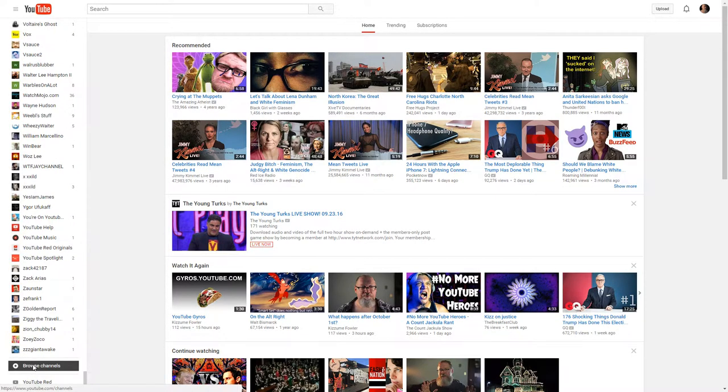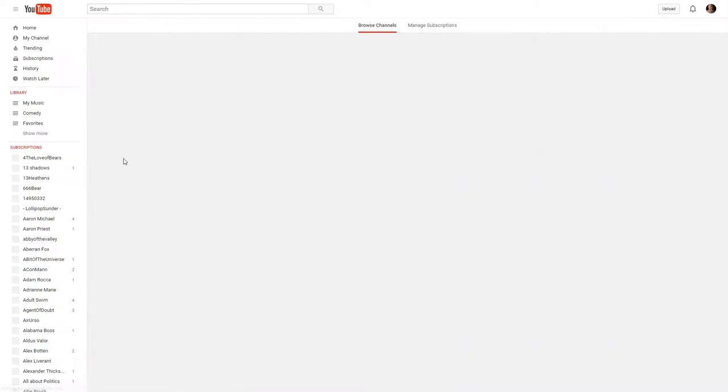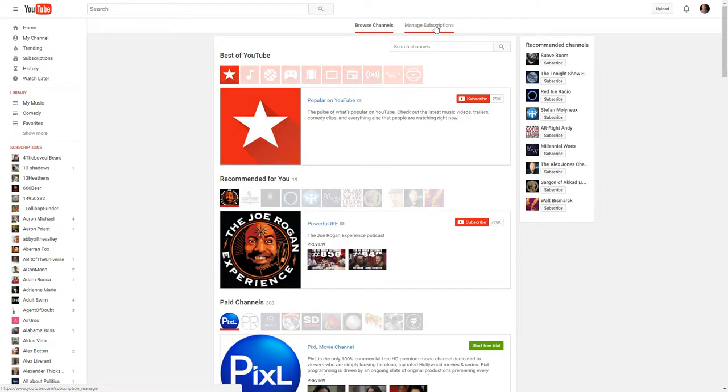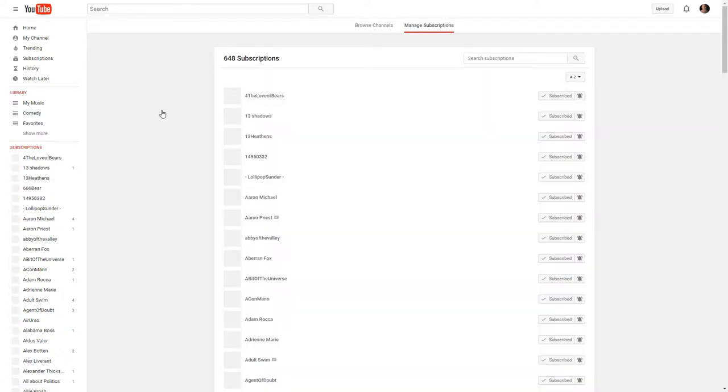Go down to Browse Channels and then Manage Subscriptions up here at the top.